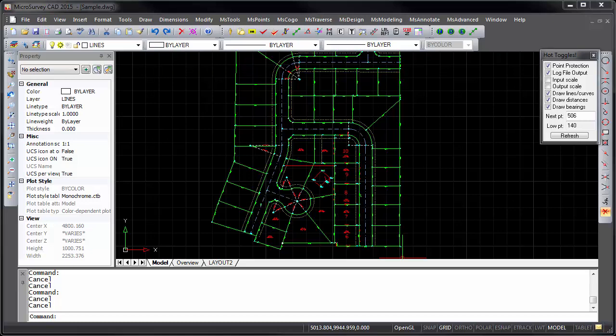Microsurvey CAD 2015 is powered by the new integrated IntelliCAD 8 engine. It can read and write the latest DWG 2013 format files for compatibility with AutoCAD 2015, and it also has improved object enablers for Civil 3D drawings.